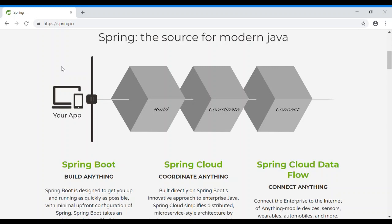Now, let's introduce Spring Boot. Spring Boot is an opinionated framework. Let's look at two types of frameworks: Opinionated Framework and Unopinionated Framework. An Opinionated Framework follows best practices.